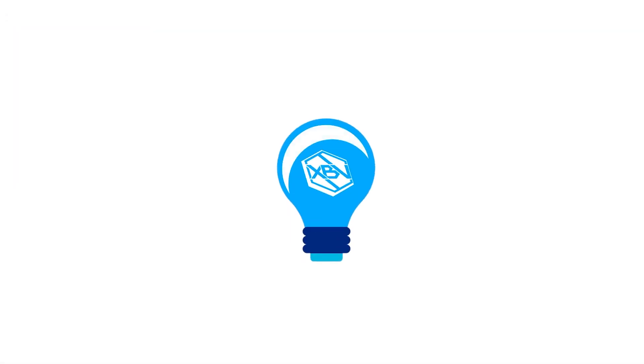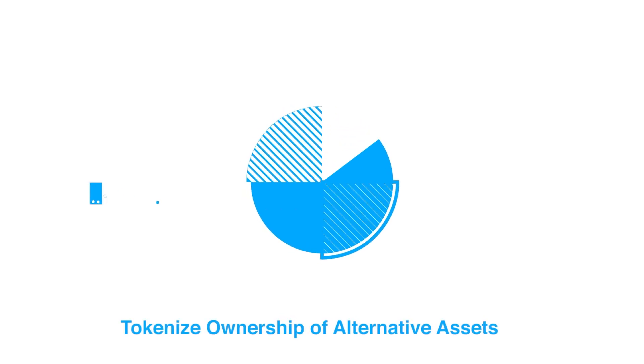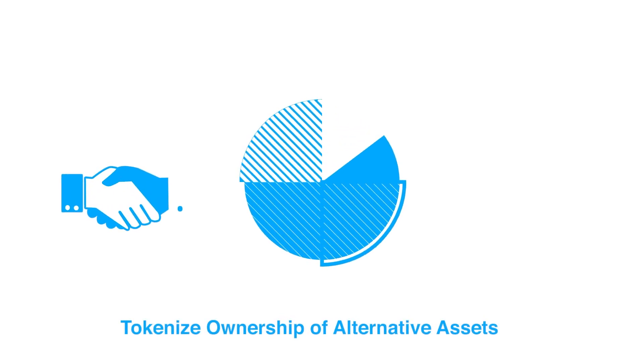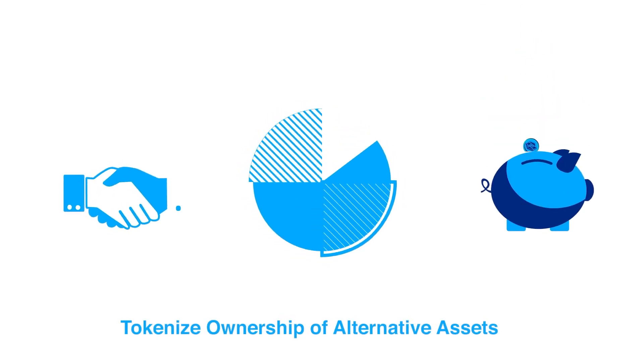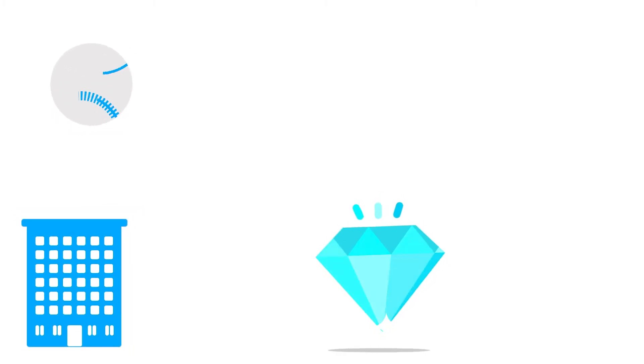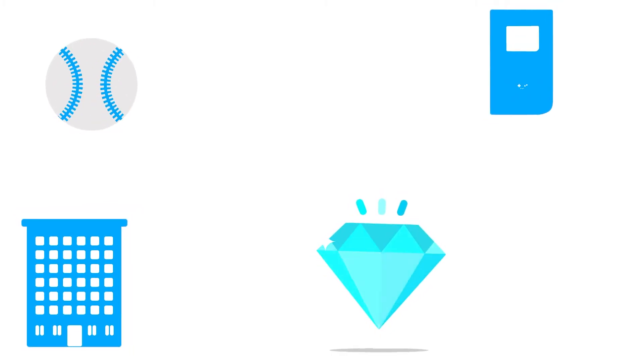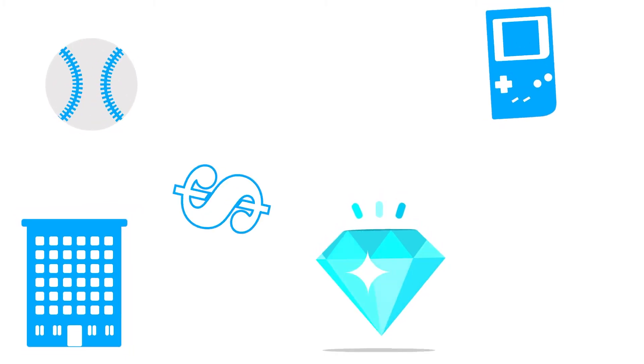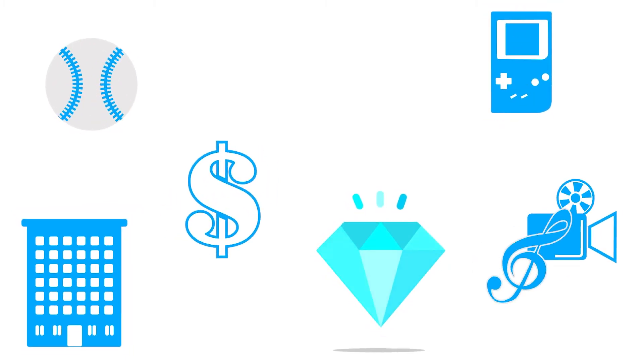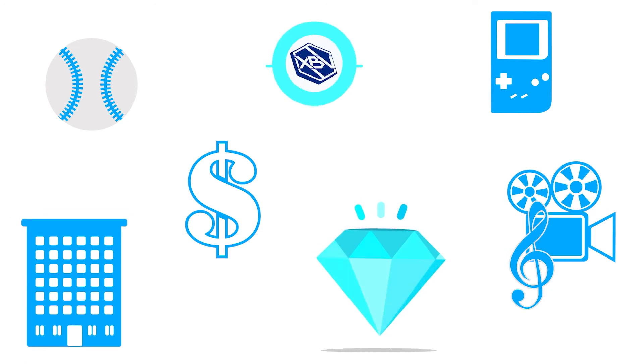BlockVentures offers multiple solutions to tokenize fractional ownership from a variety of alternative asset classes, including real estate, precious metals and gems, rare collectibles, digital collectibles, cash flows, music and film rights, and network masternodes.